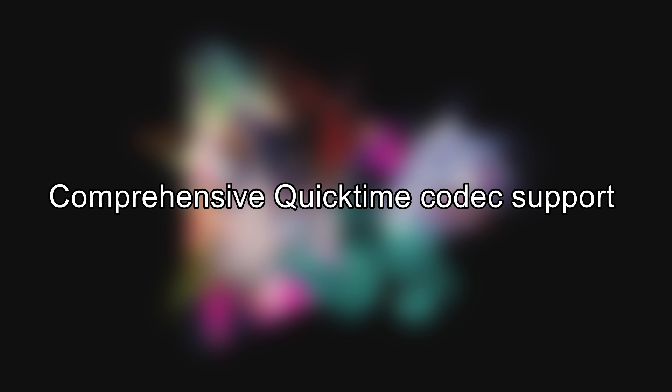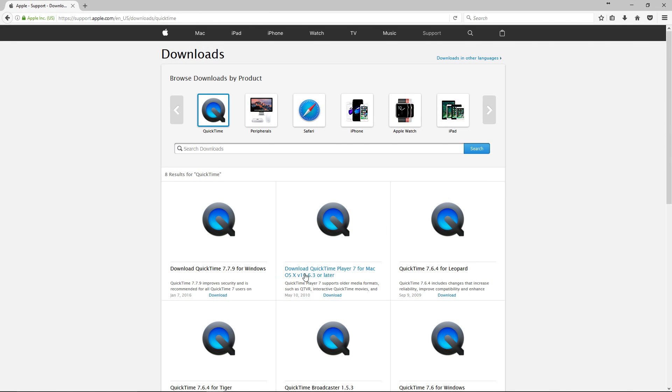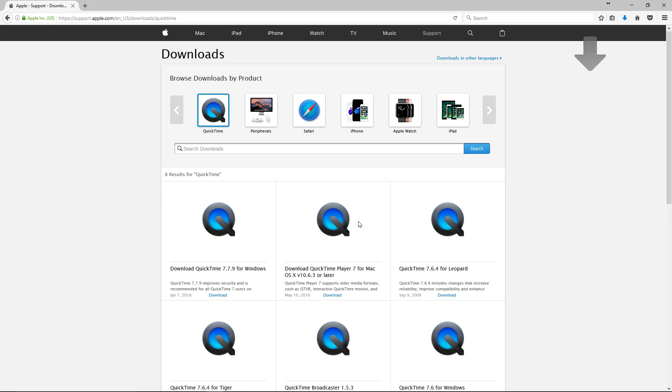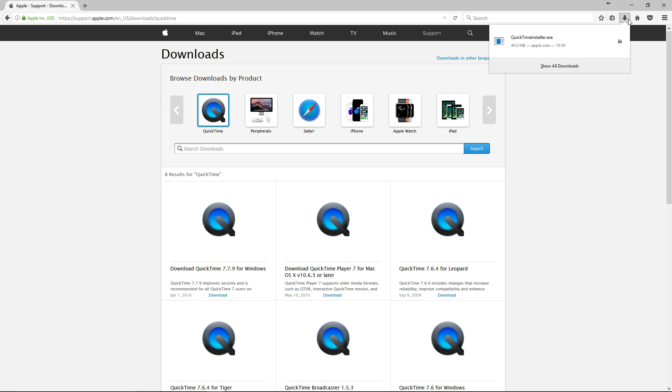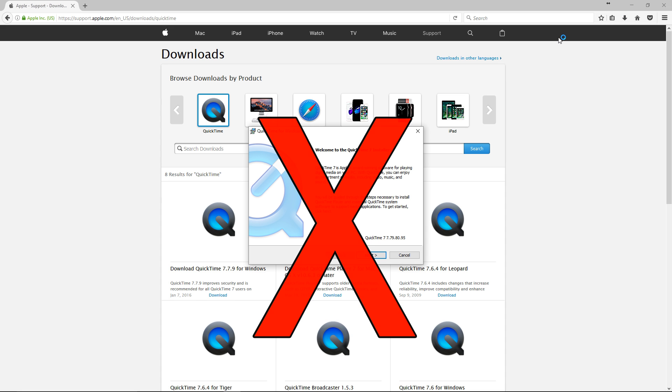Comprehensive QuickTime codec support. EDIUS 9.51 comes with additional native Apple QuickTime import and export codecs. Thus, the optional installation of Apple QuickTime should finally be superfluous.